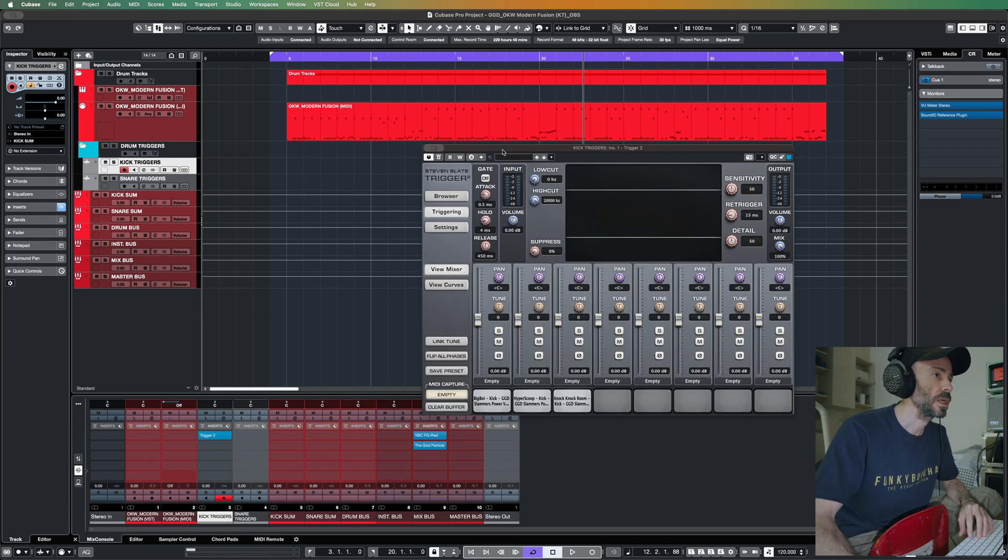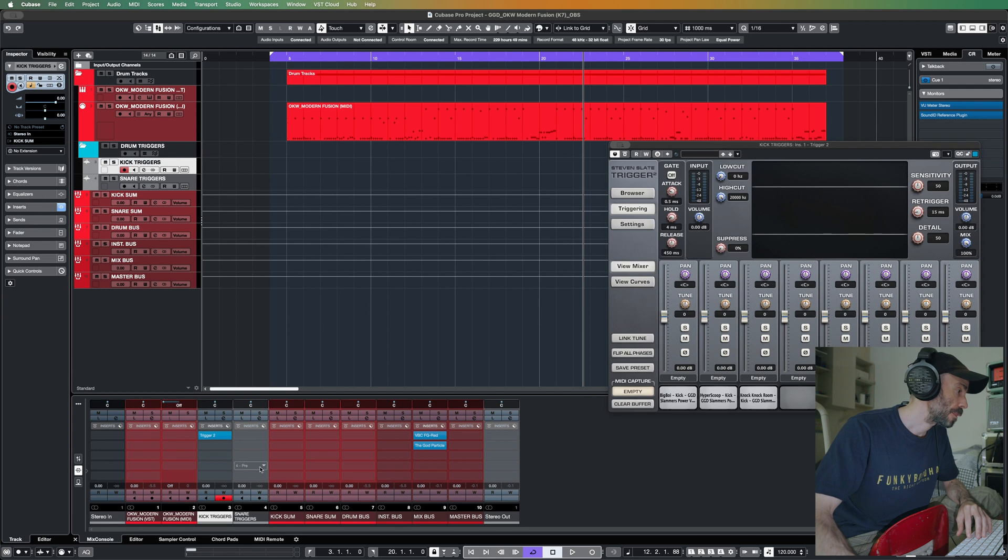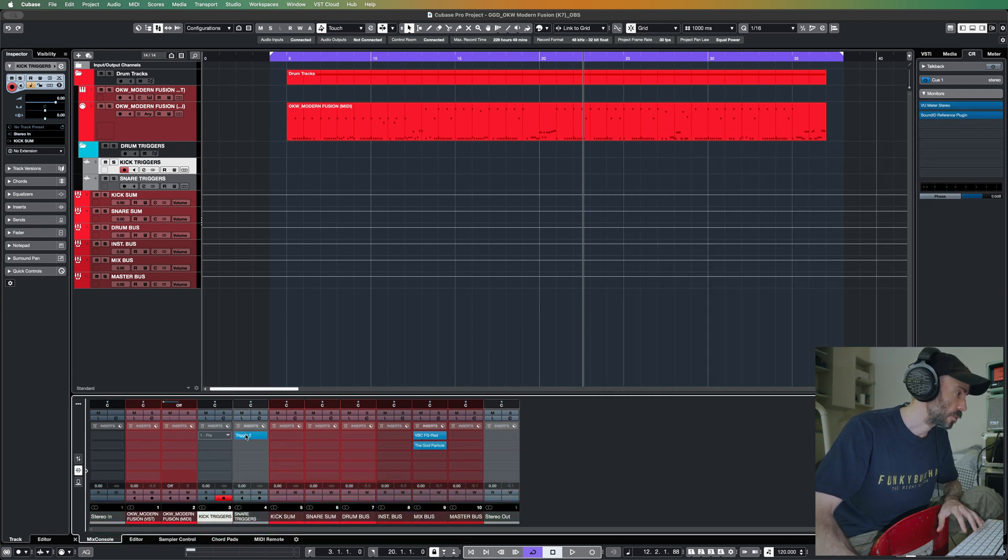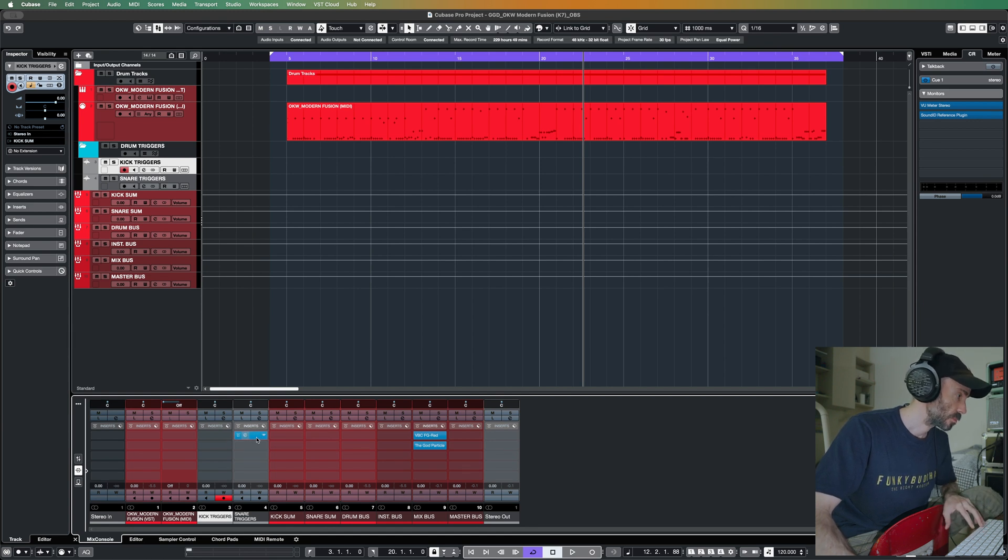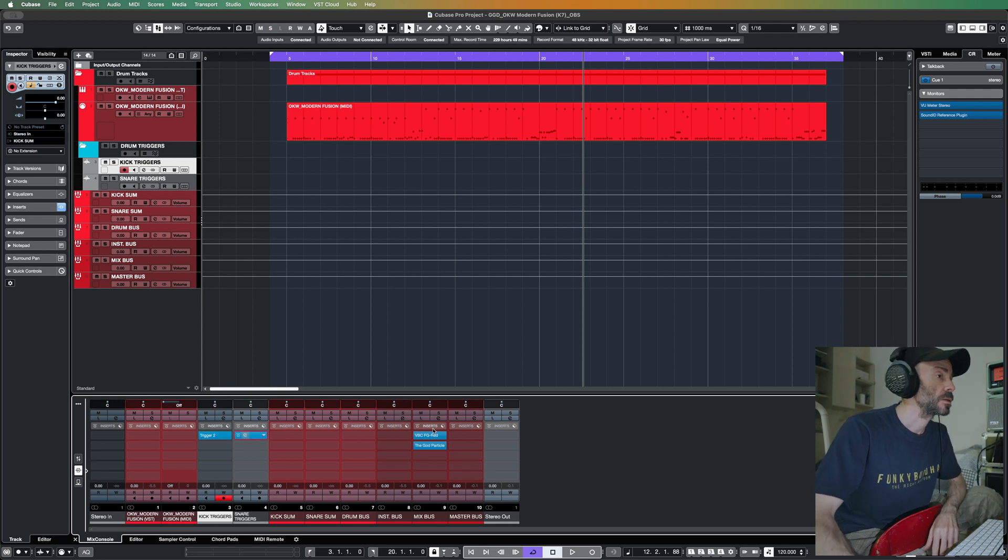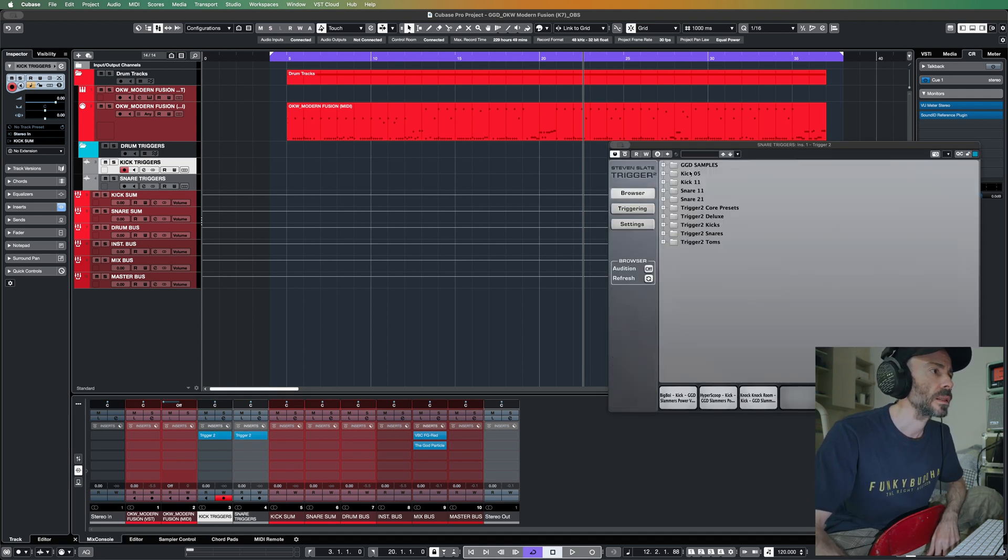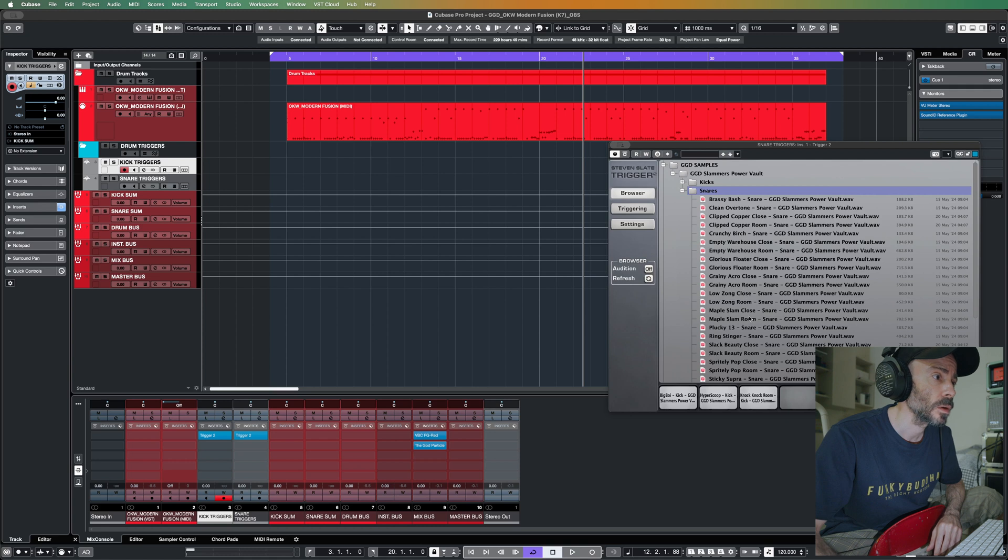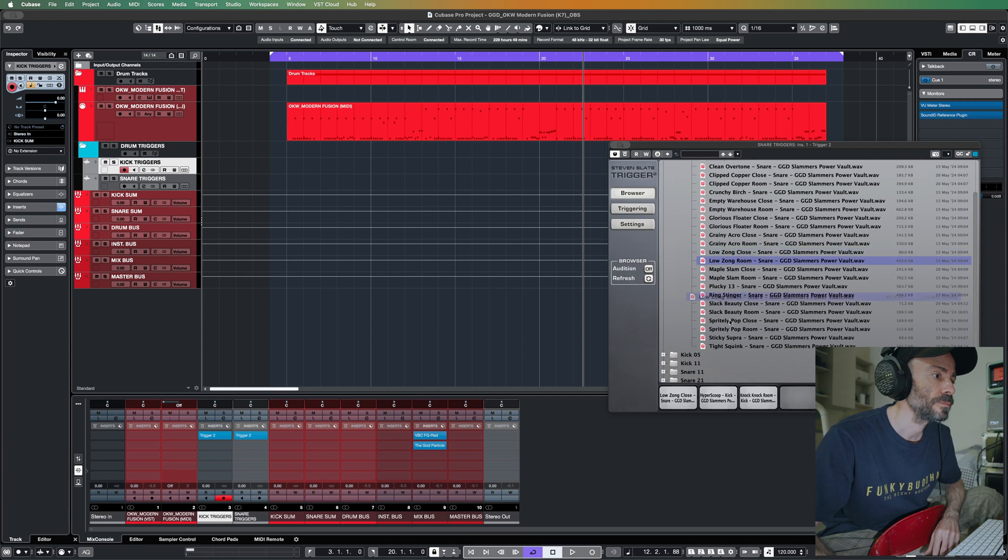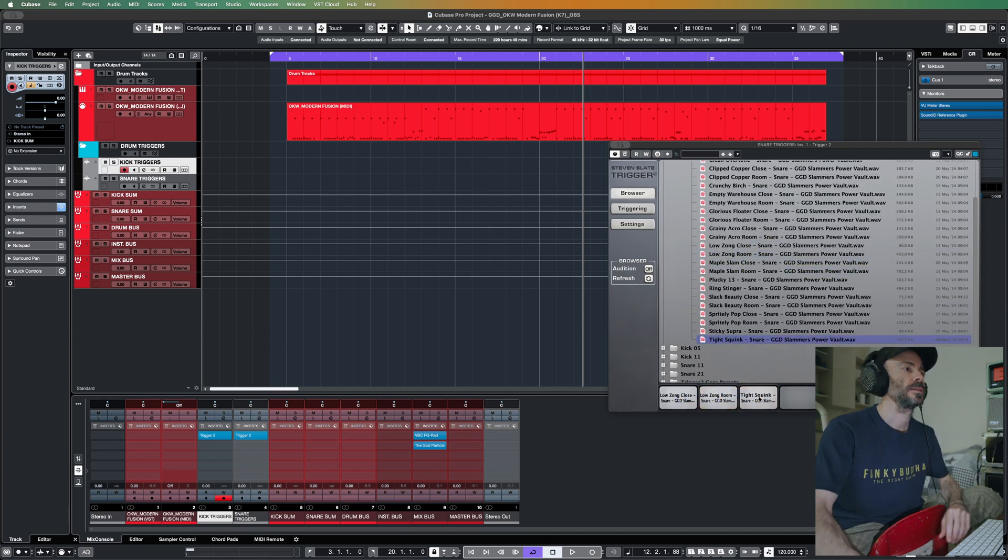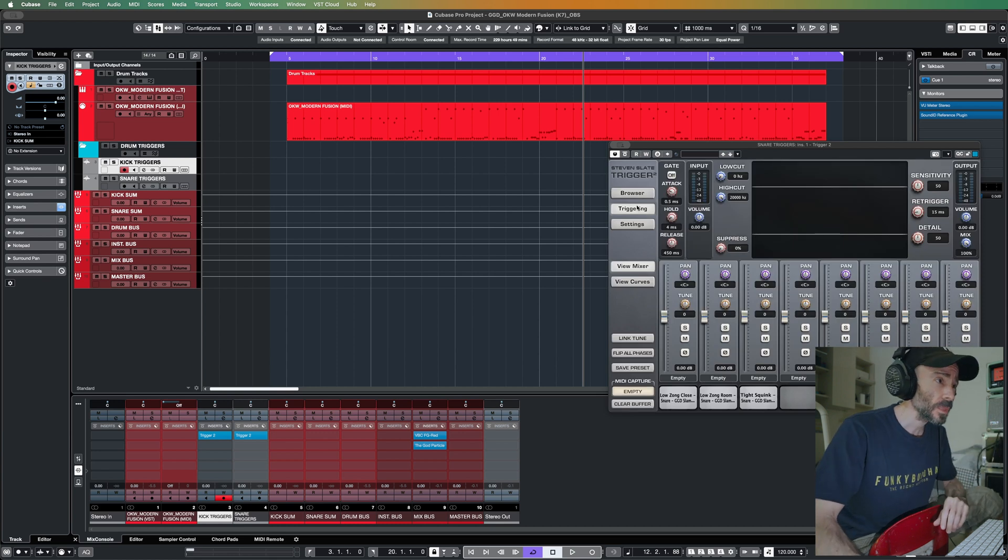That's for the kick. Then I will add this for the snare. Let's put some snares, snare trigger samples. Let's say we'll put one close mic, and then we'll put one room, and then let's put a tight squink just for fun.